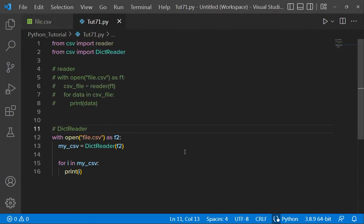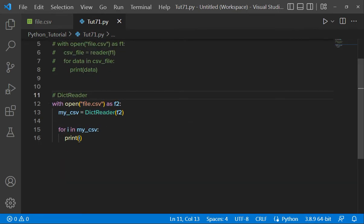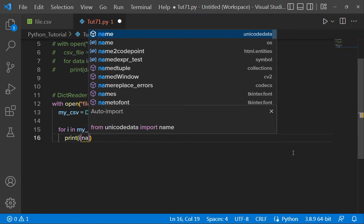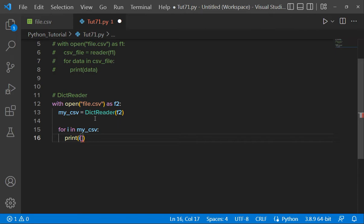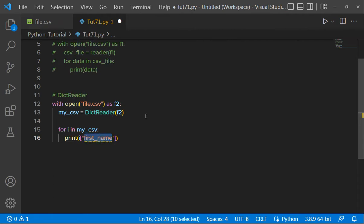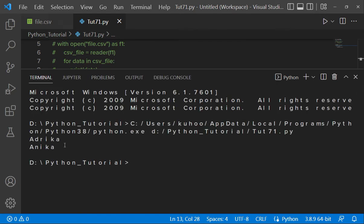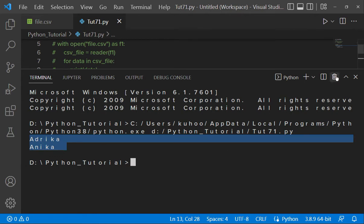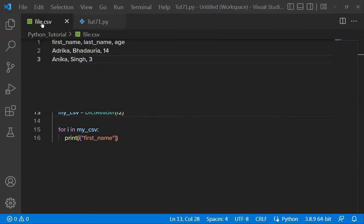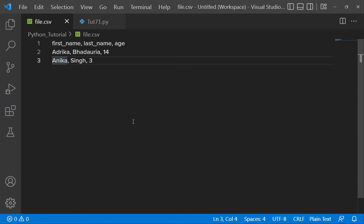Since it is a dictionary, you can access specific values by key. Suppose you want to access the names — here you can give the key first name inside the print statement, and when you run it, the first names are being printed.